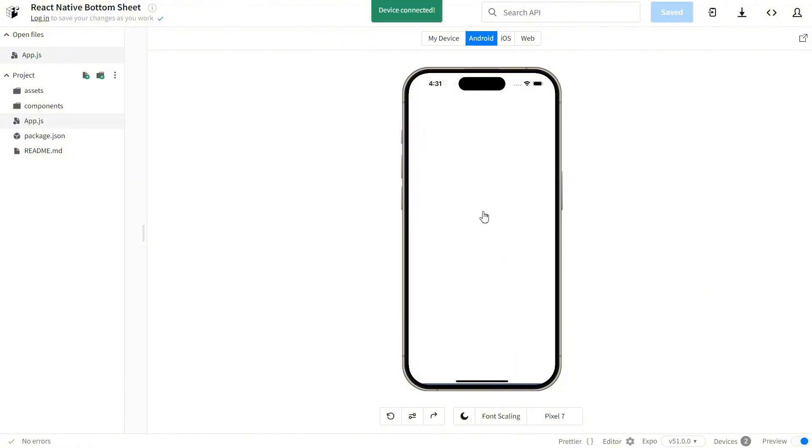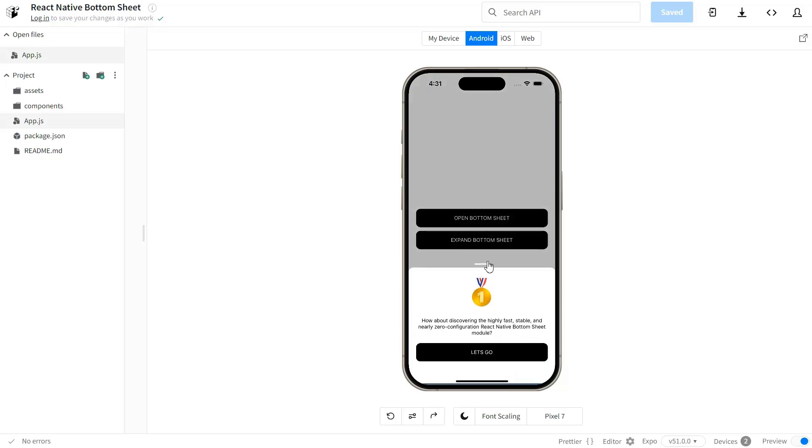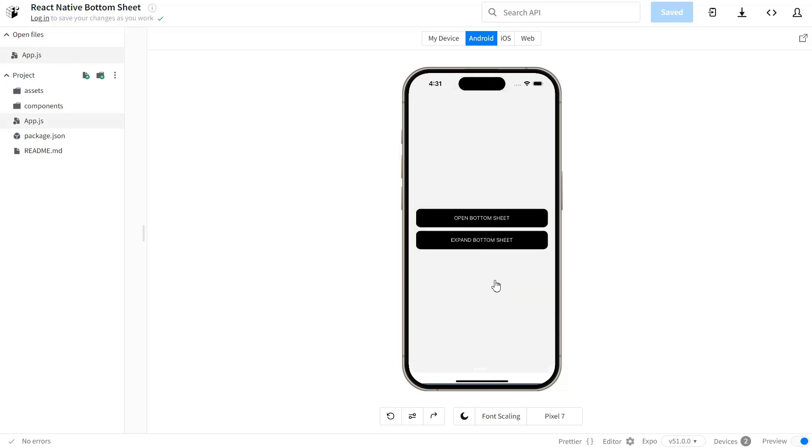You can customize the height the sheet snaps to, control it with gestures, and even style it to match your app's look and feel.